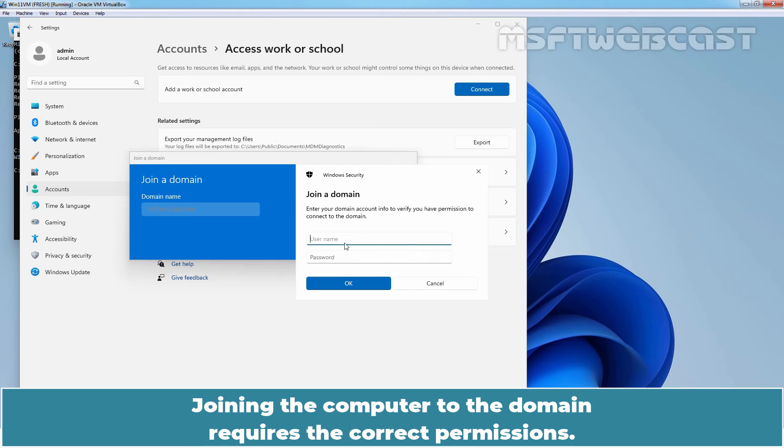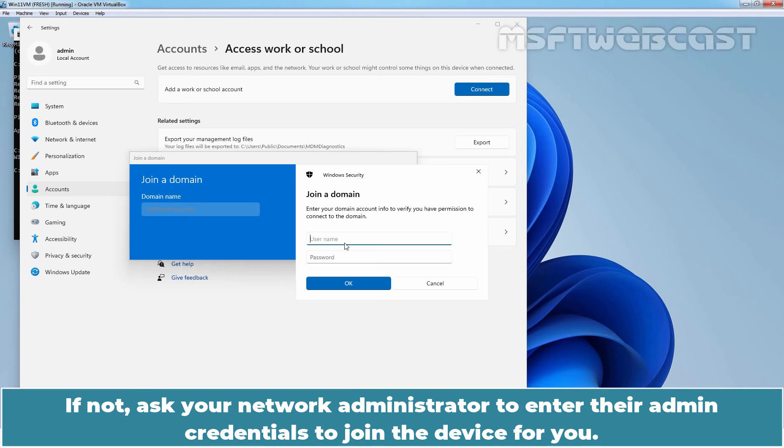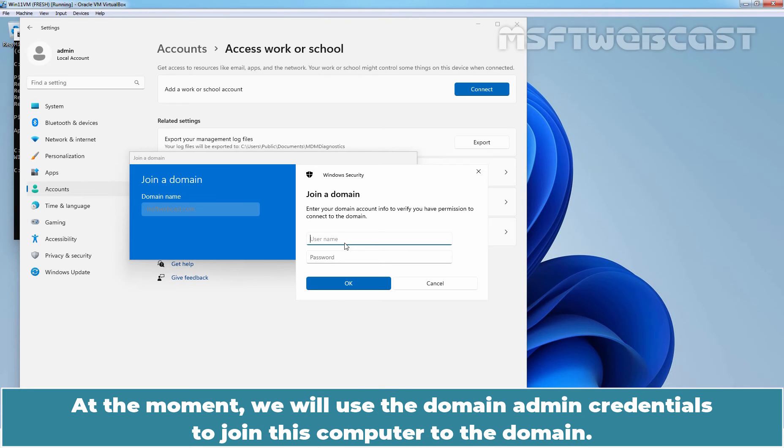Joining the computer to the domain requires the correct permissions. If our network administrator has given your account access, you can enter your credentials. If not, ask your network administrator to enter their admin credentials to join the device for you. At the moment, we will use the domain admin credentials to join this computer to the domain.